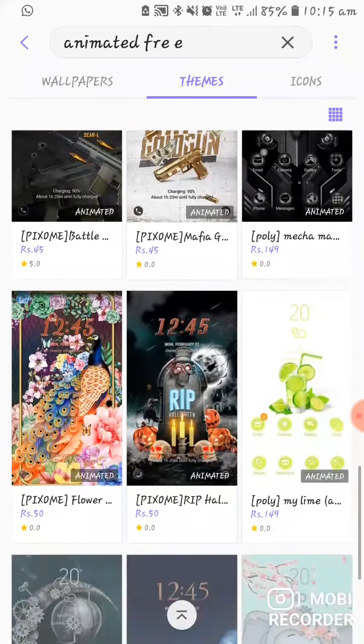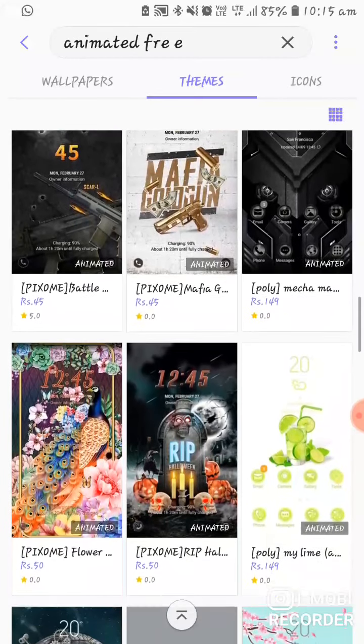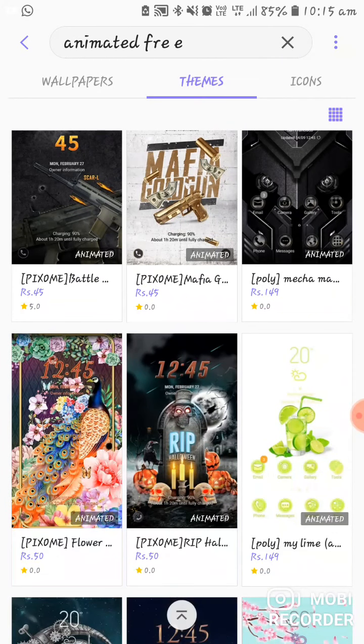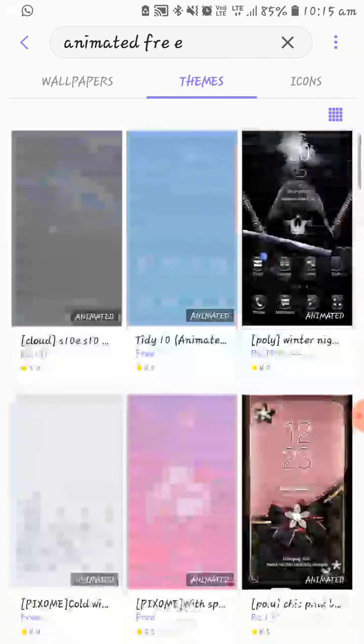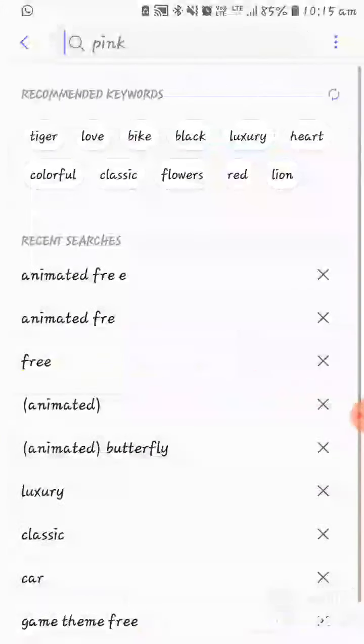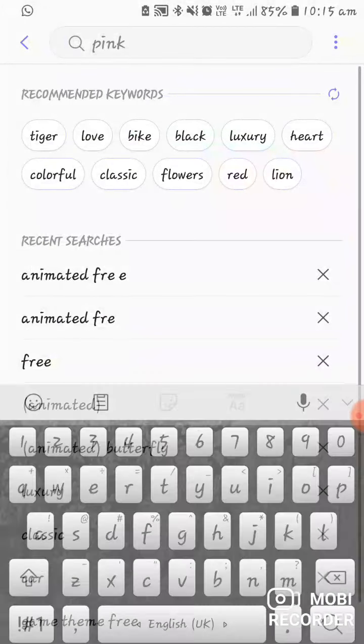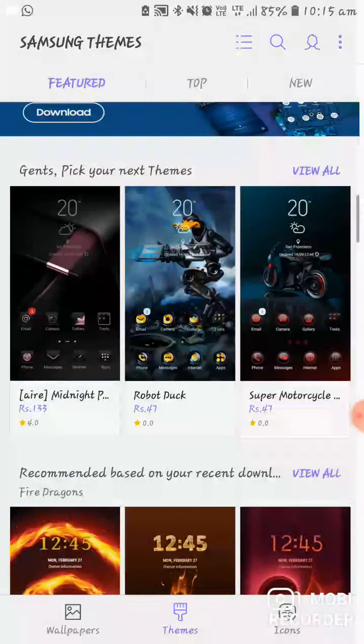So friends, please — how do you like this theme?